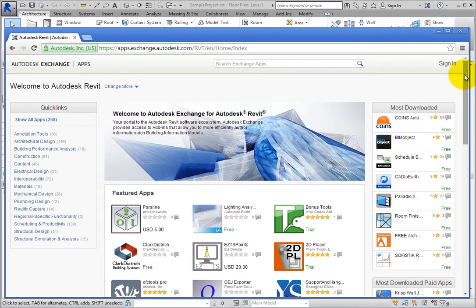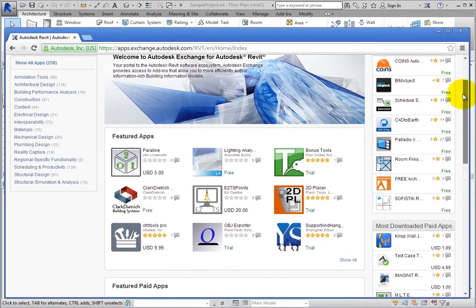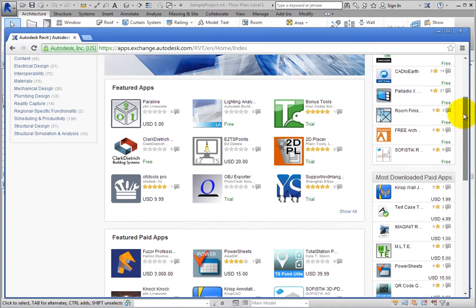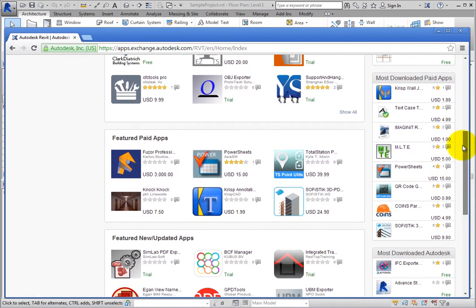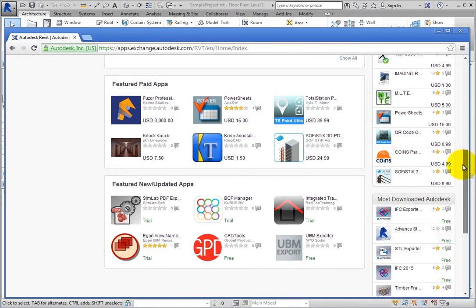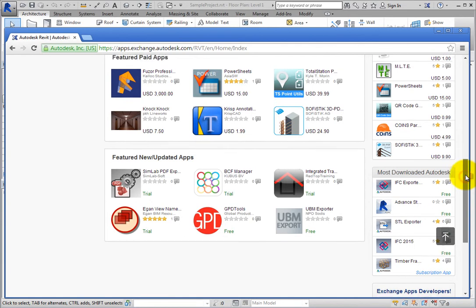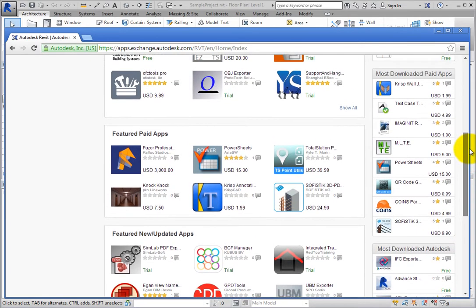Also, in the center are Featured Apps. There are sections for Featured Apps, Featured Paid Apps, and Featured New Updated Apps. You can search through here as well, and you may find what you want or need quickly.